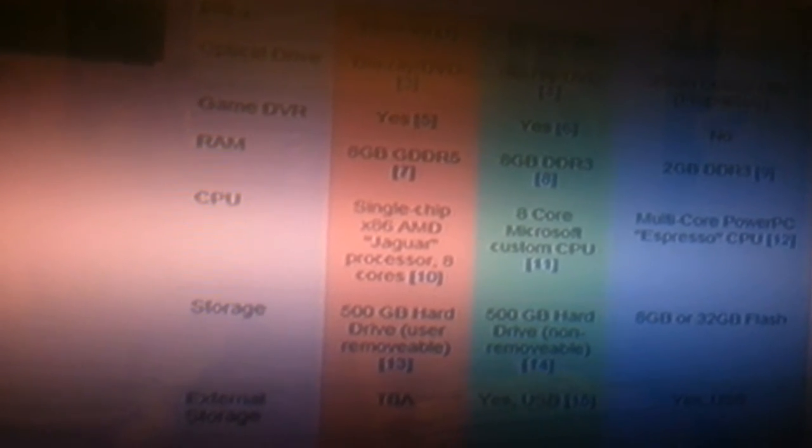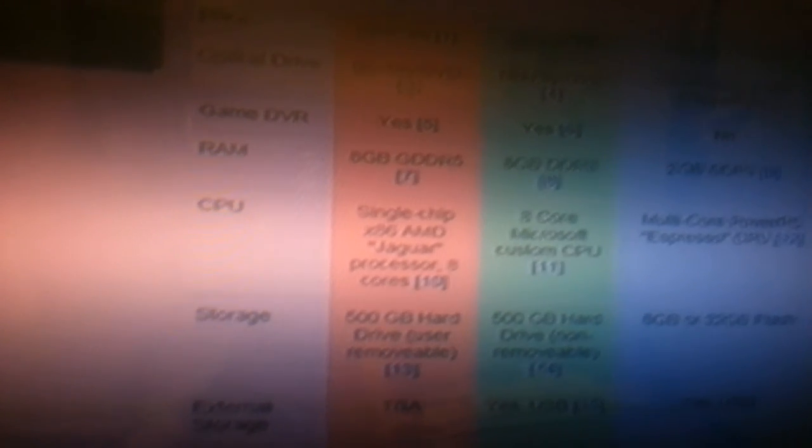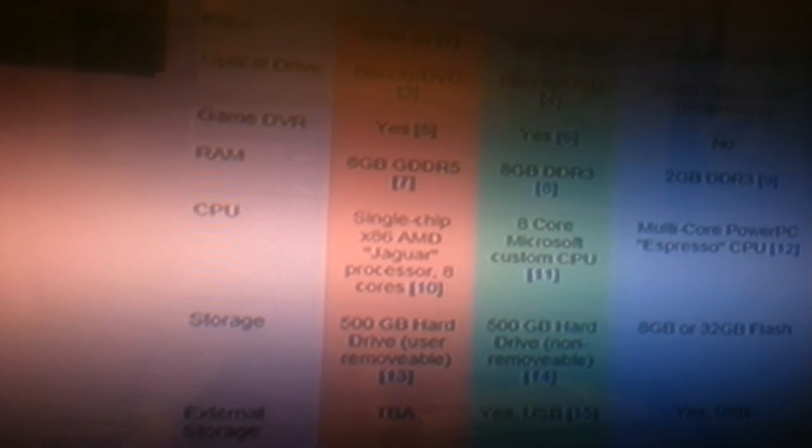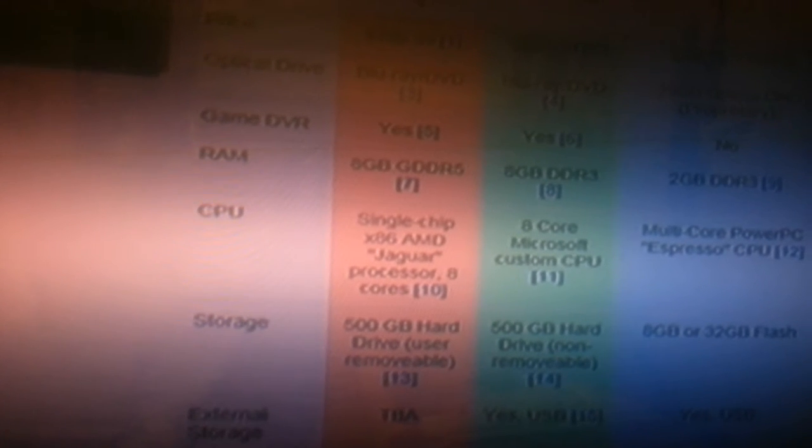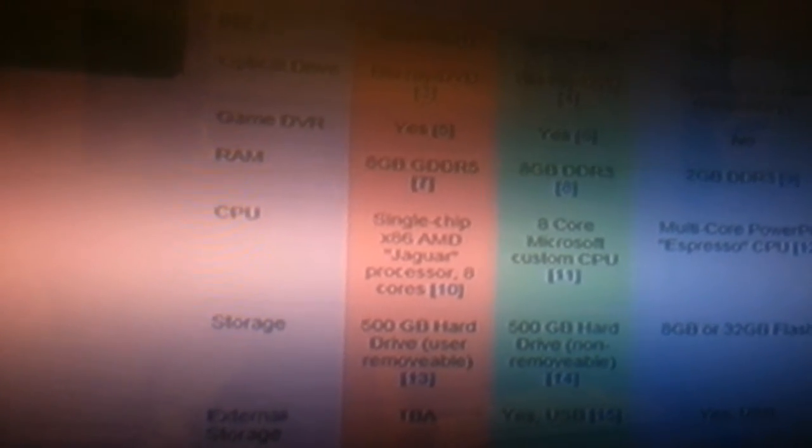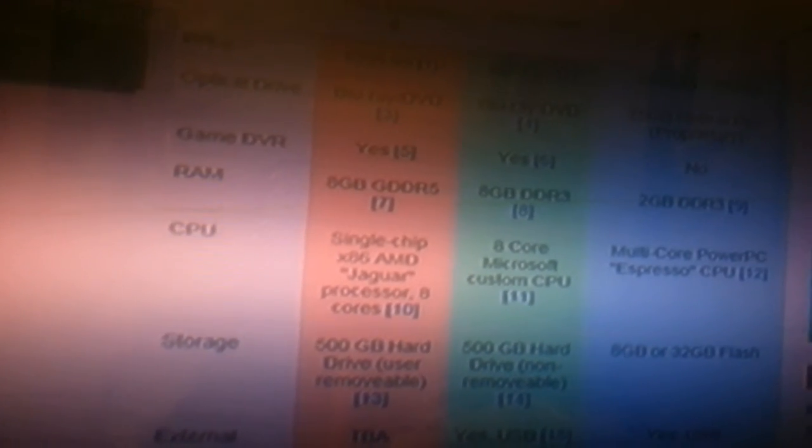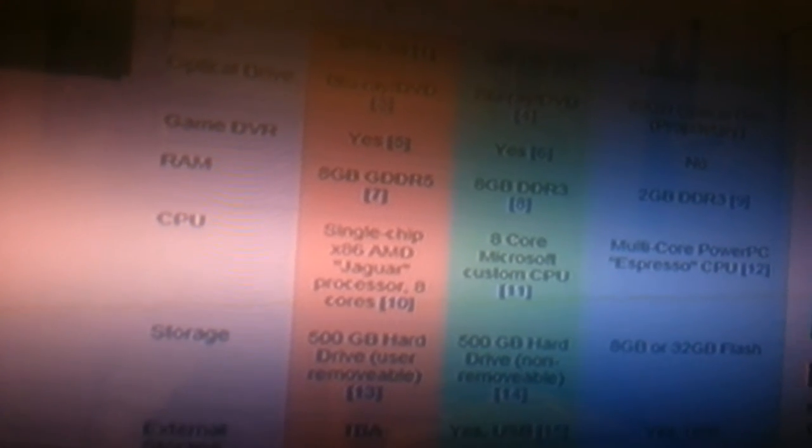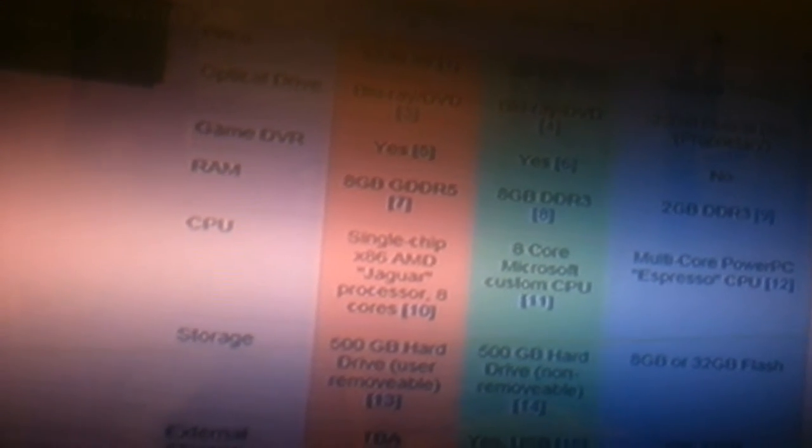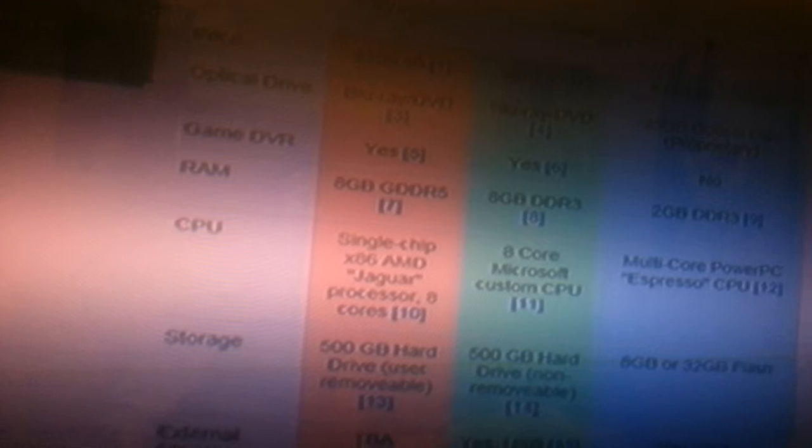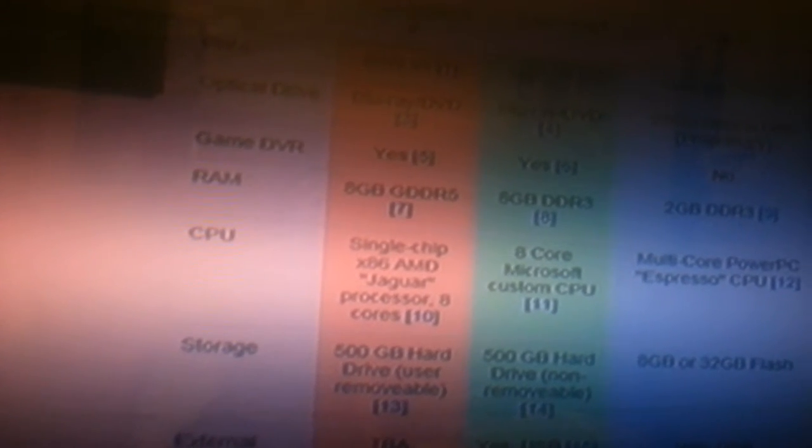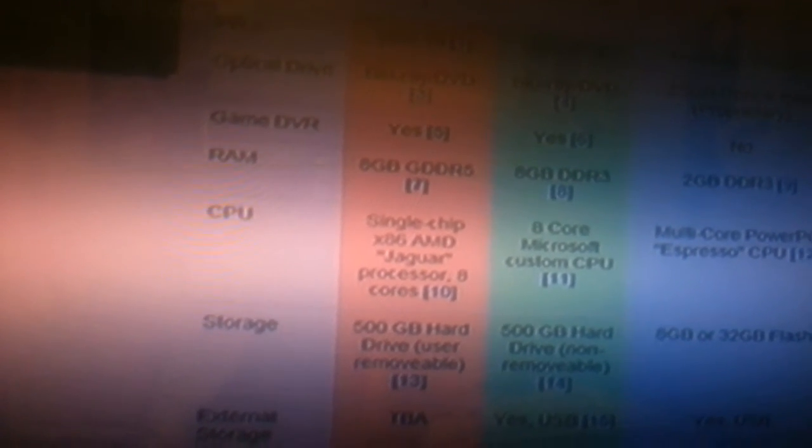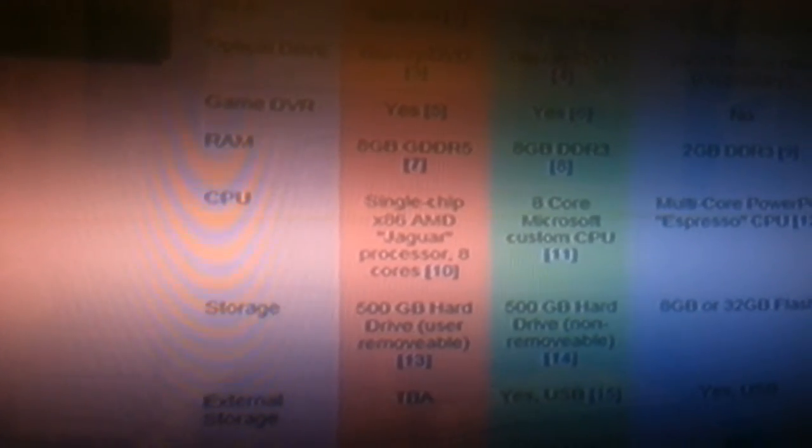We're running an X86 AMD Jaguar processor 8 core, and they're running their original Microsoft custom CPU 8 core. A lot is different, but it's mainly just the little things. Like for instance the storage, and this is kind of where they do get you.